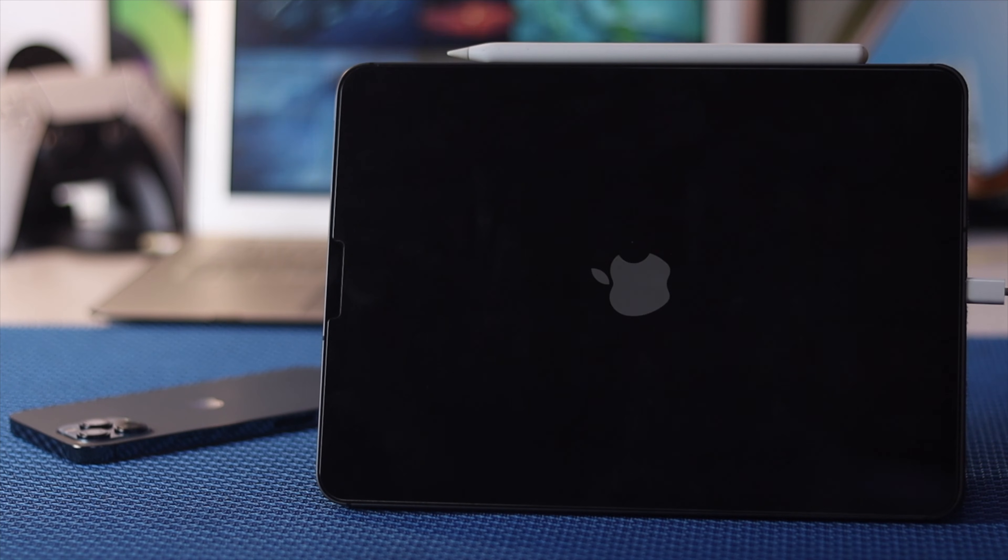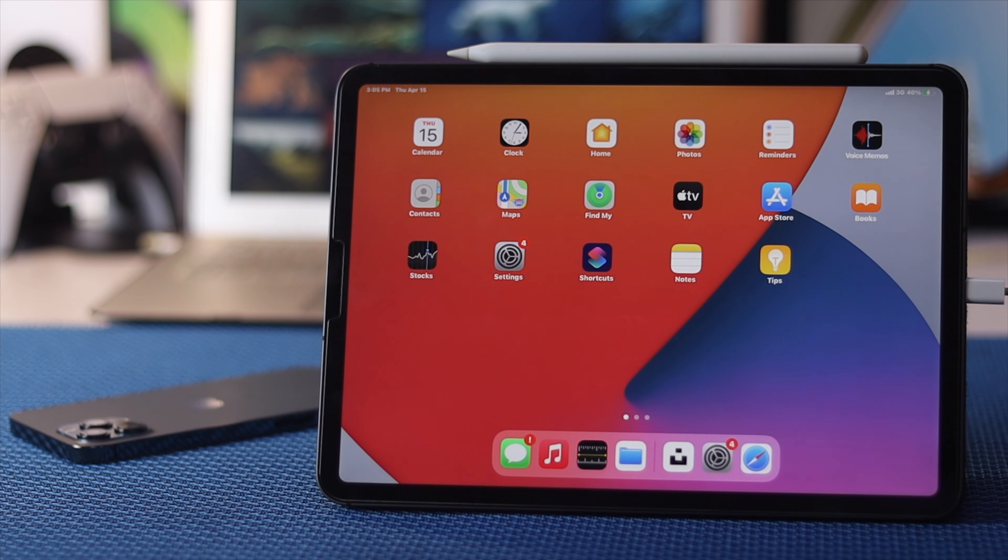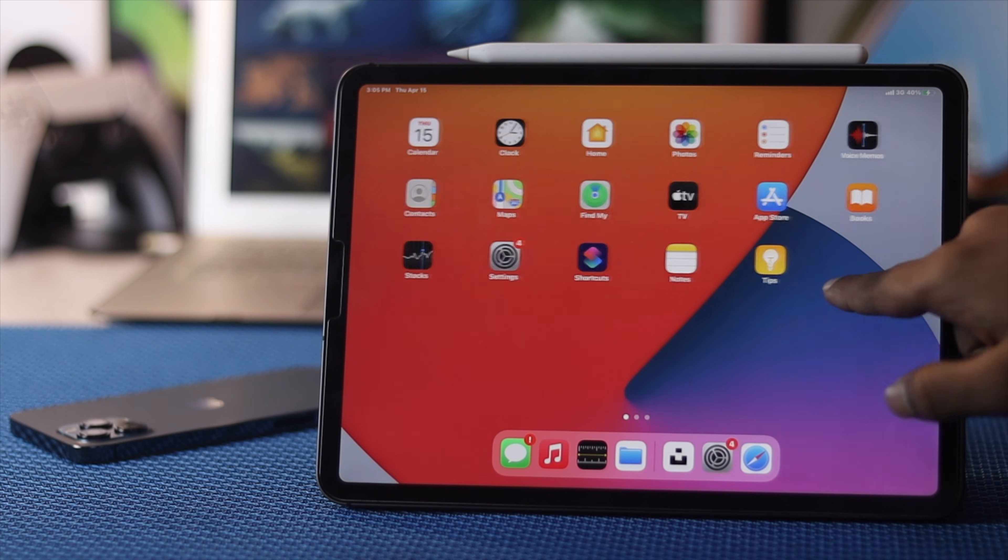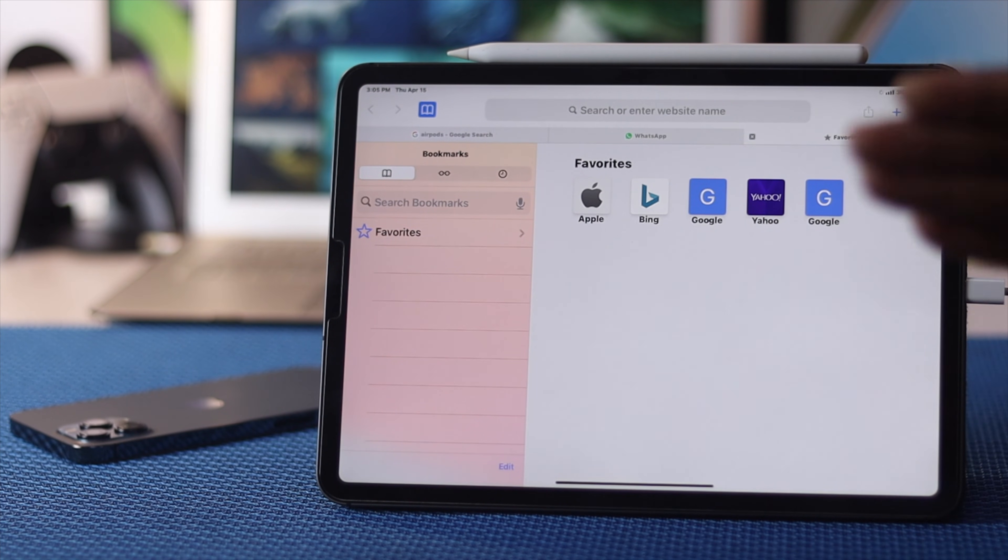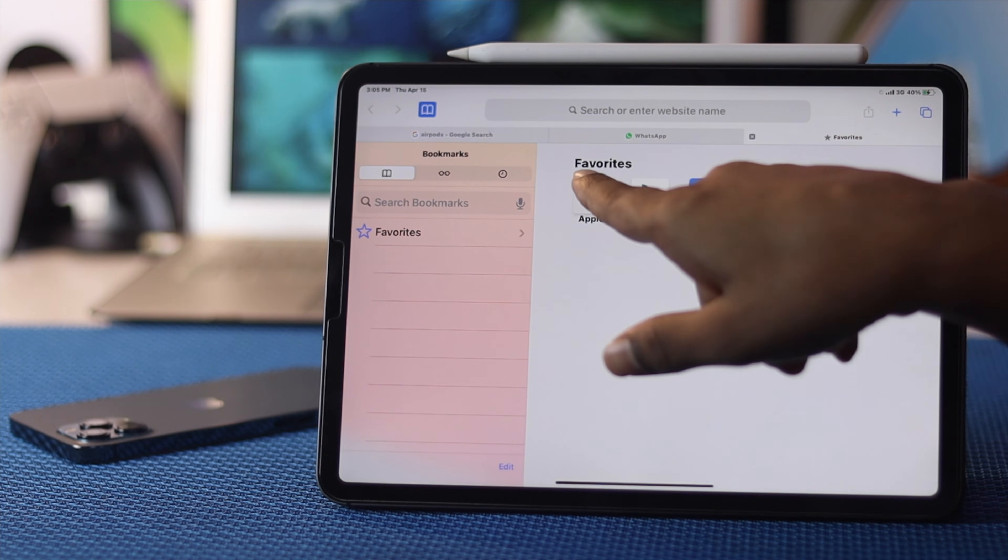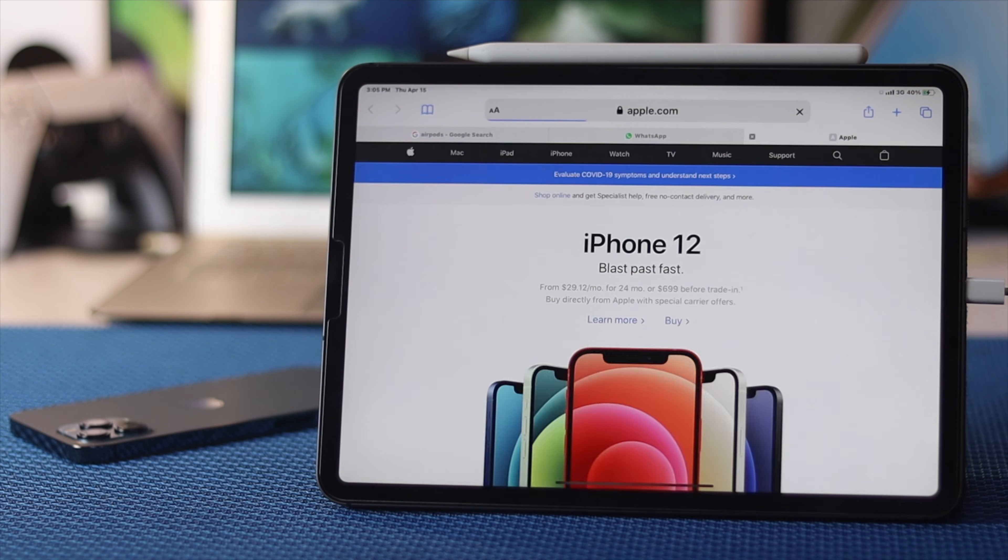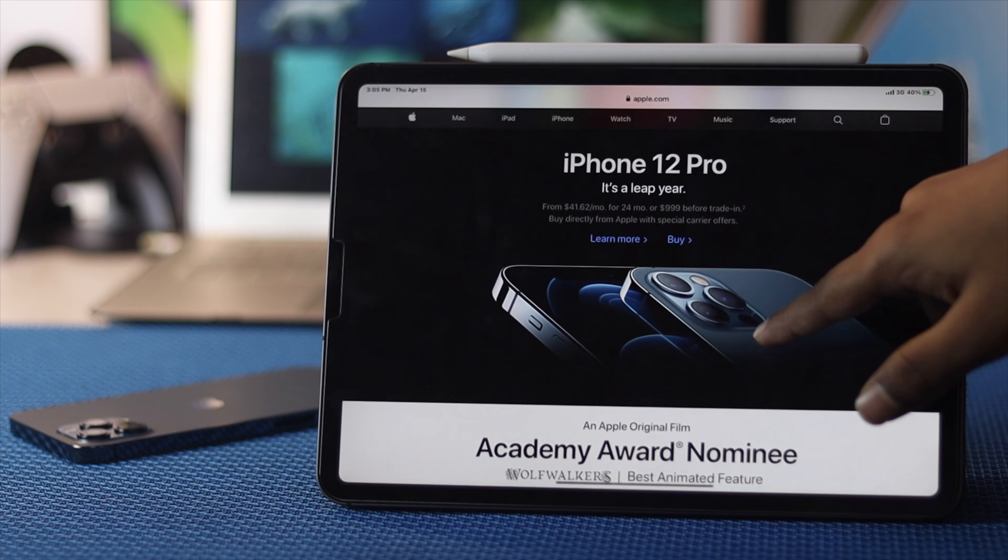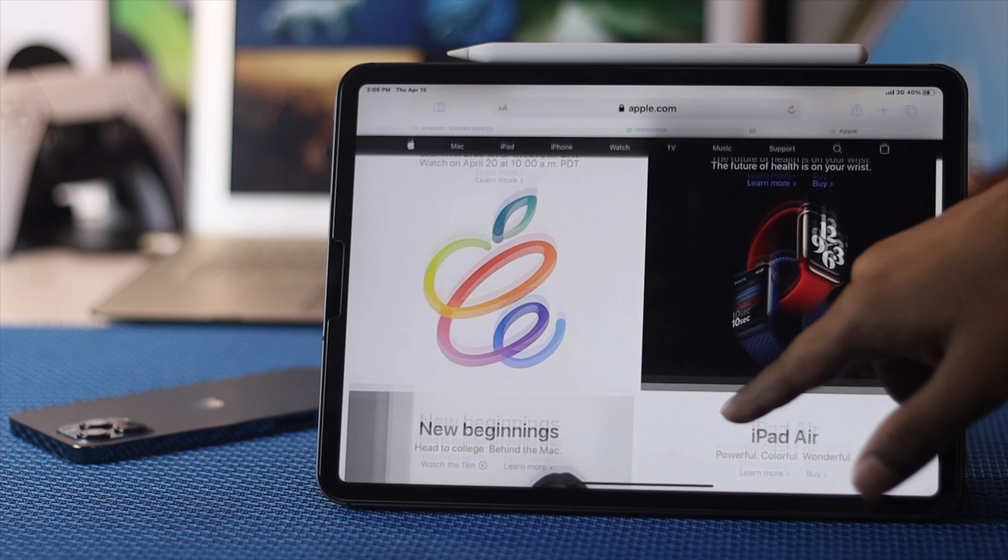By now we've done every single process and this is the time to check whether the cellular data is working on our iPad. As you can see, we have cellular data turned on. I'll just open up Safari browser and then I'll open up any website I want. I'll open up Apple.com for example. You can see it's loading perfectly fine and it seems to be working perfectly fine without any problems. This is how you can fix cellular data not working on your iPad.